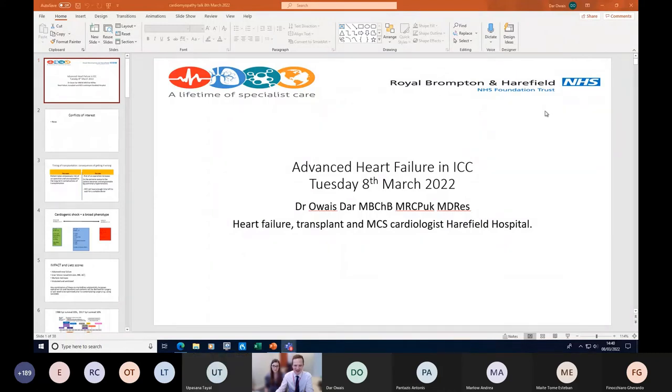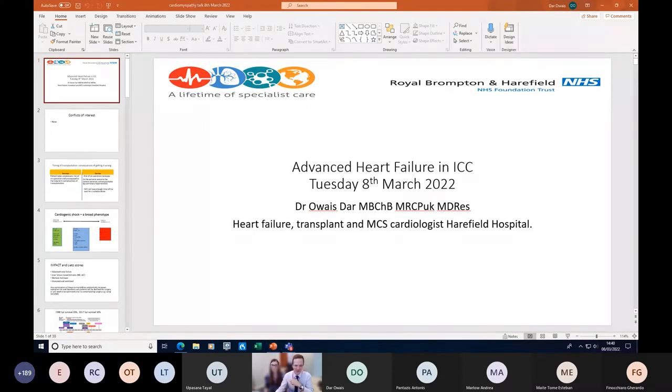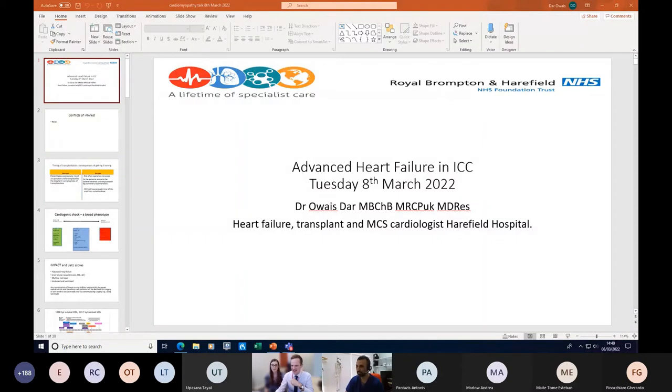Our next speaker is Dr. Oase Dhar, who is a heart failure and transplant cardiologist at Harefield Hospital. Thanks very much for coming to speak to us today about the role of transplant and when we should use it in patients with cardiomyopathy.